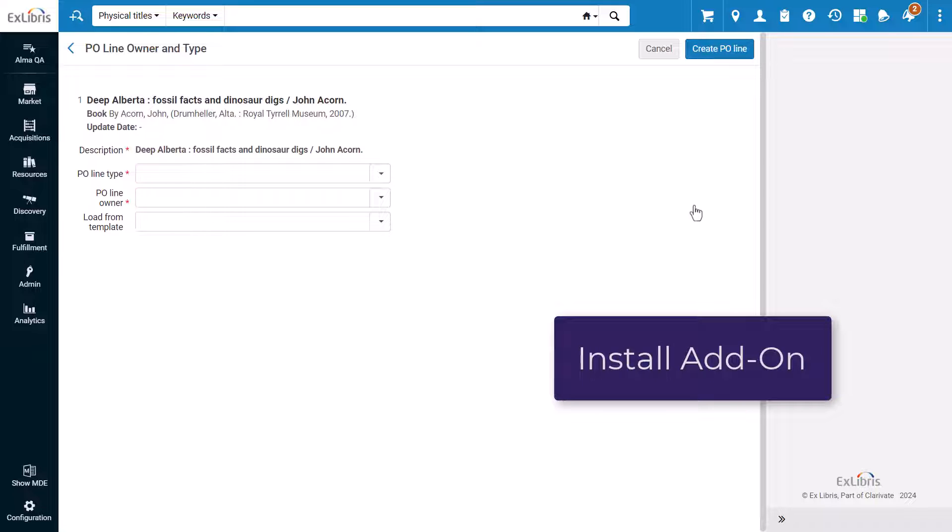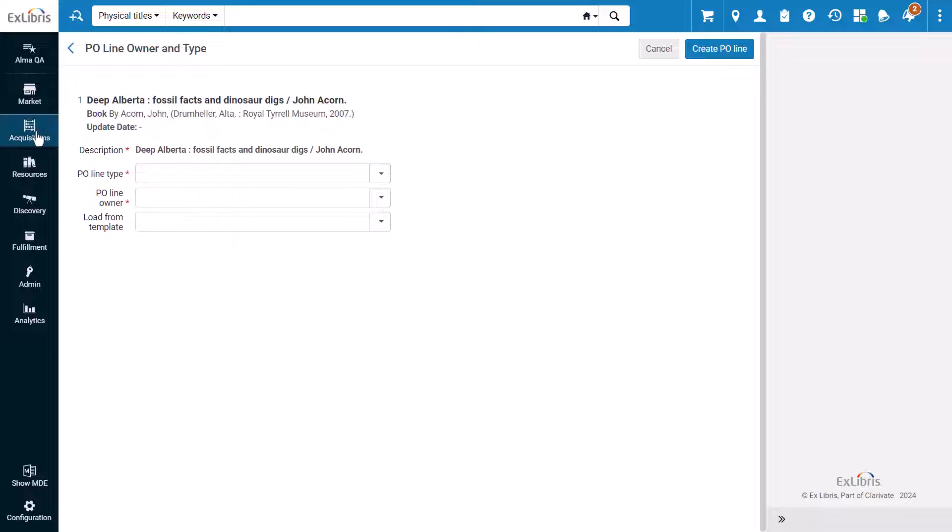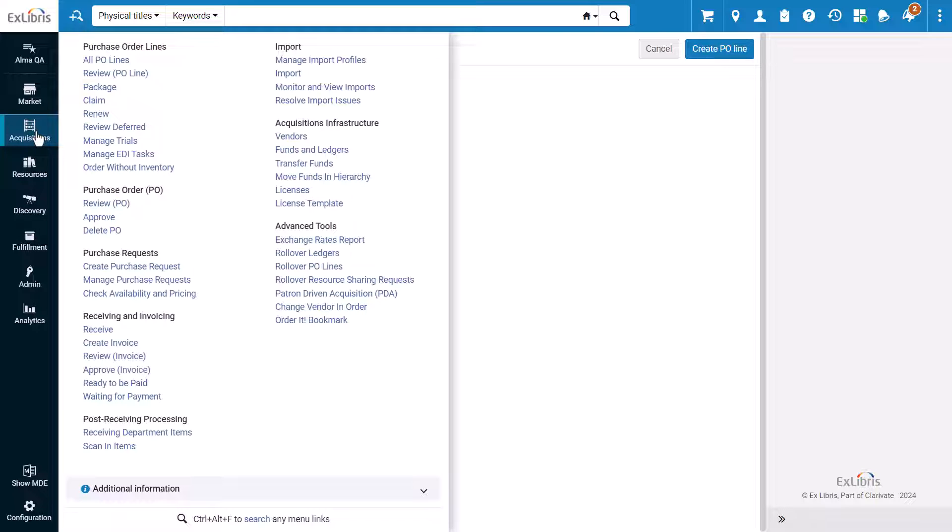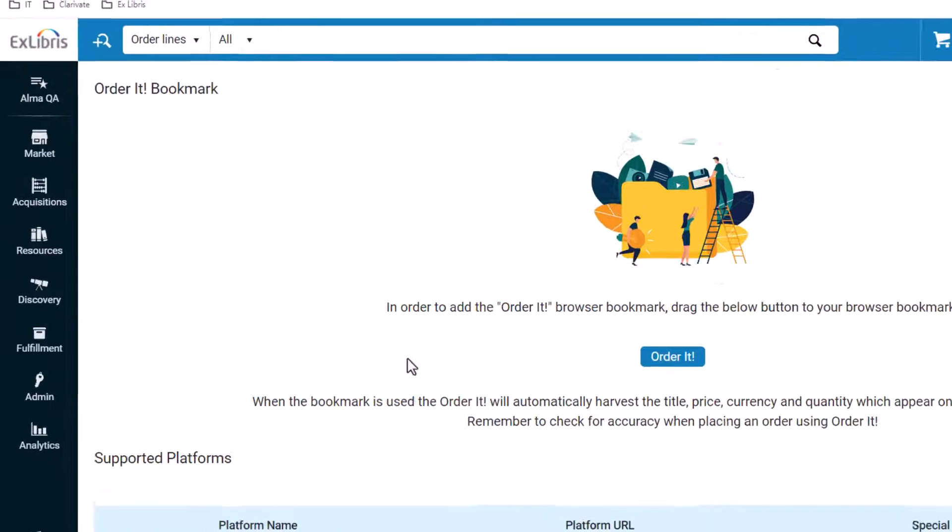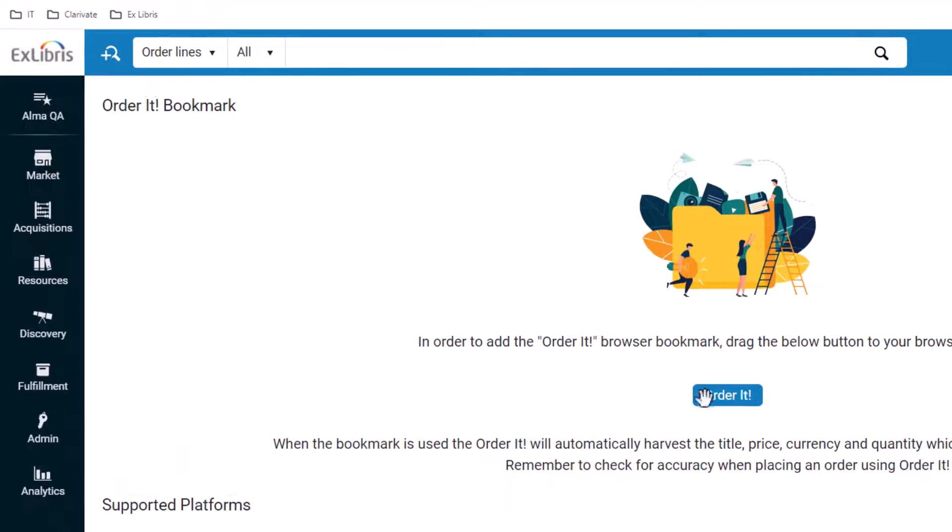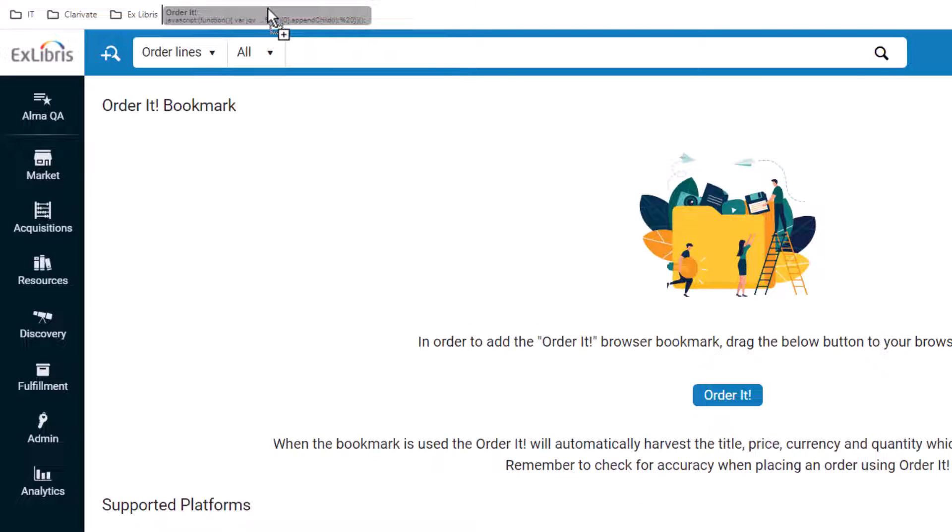To add the OrderIt add-on to your browser in Alma, you'll go to Acquisitions, Advanced Tools, OrderIt Bookmark. Here you can drag the OrderIt button to your browser's bookmark folder.